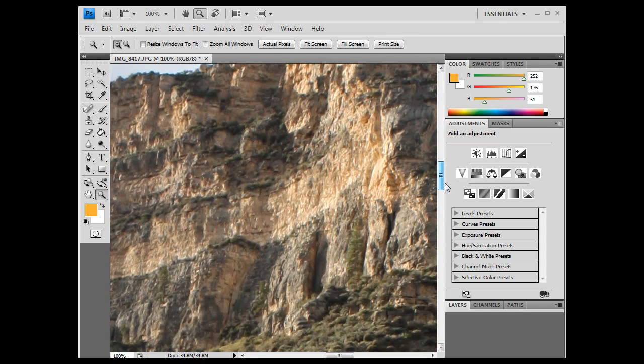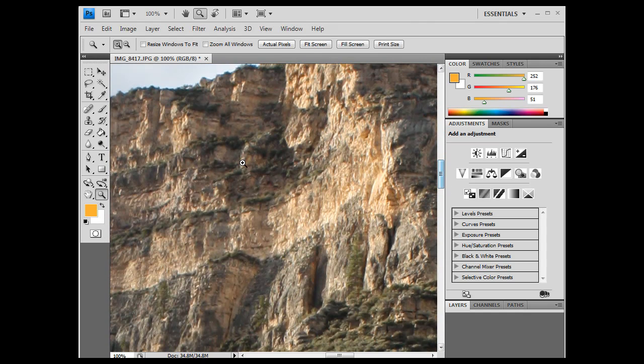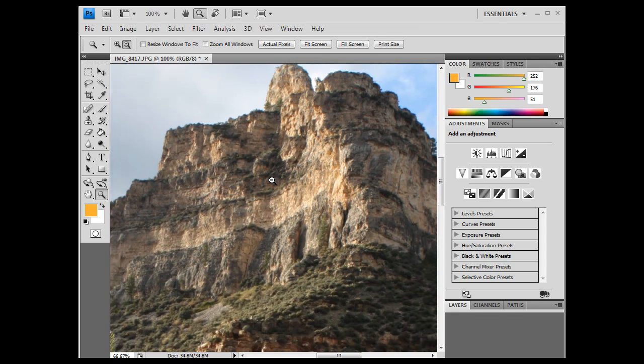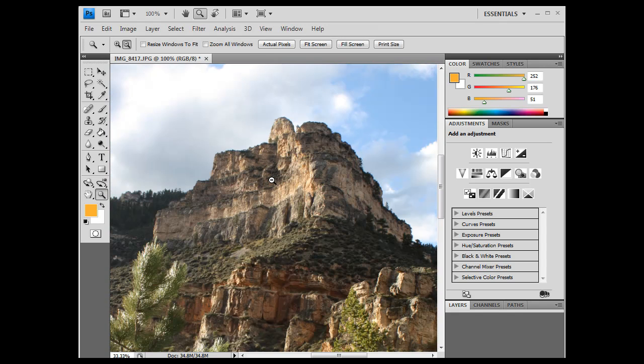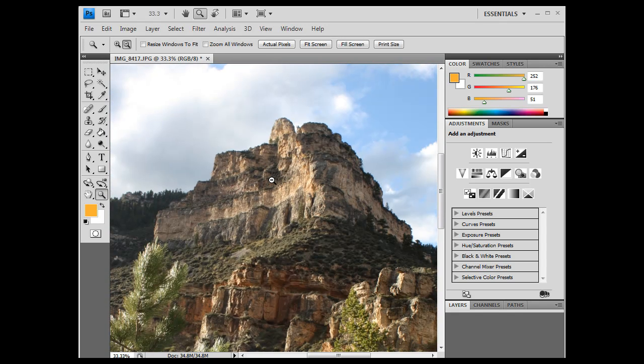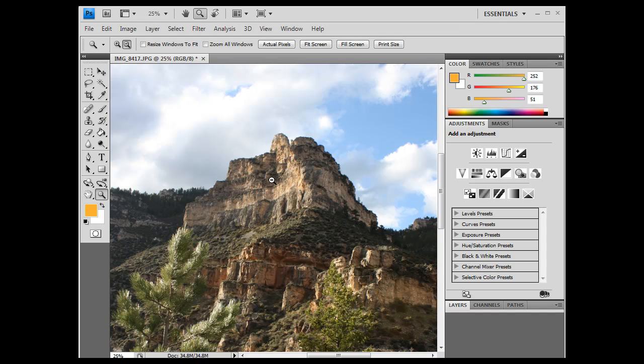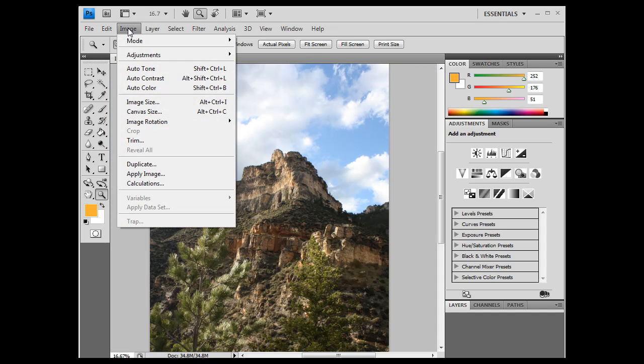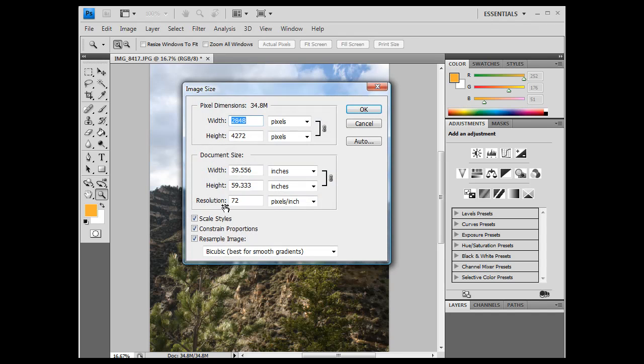So here's my image. I'm going to zoom back out, and then we'll take a look at that. Okay, so I've zoomed back out. I'm going to go to image, image size, and this is an important dialog box. This is where you control the size of your image.